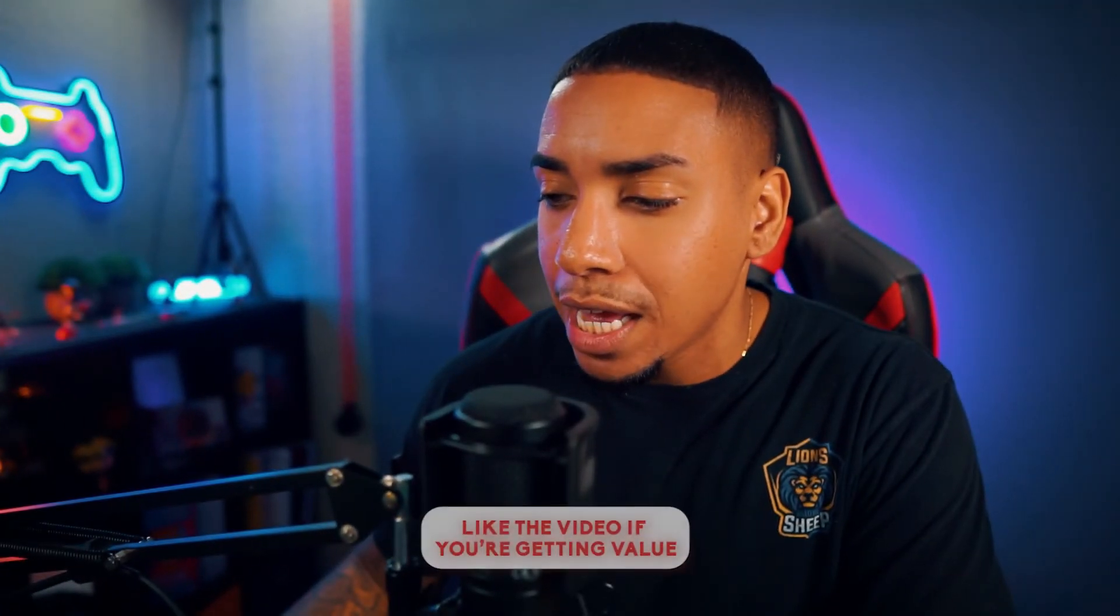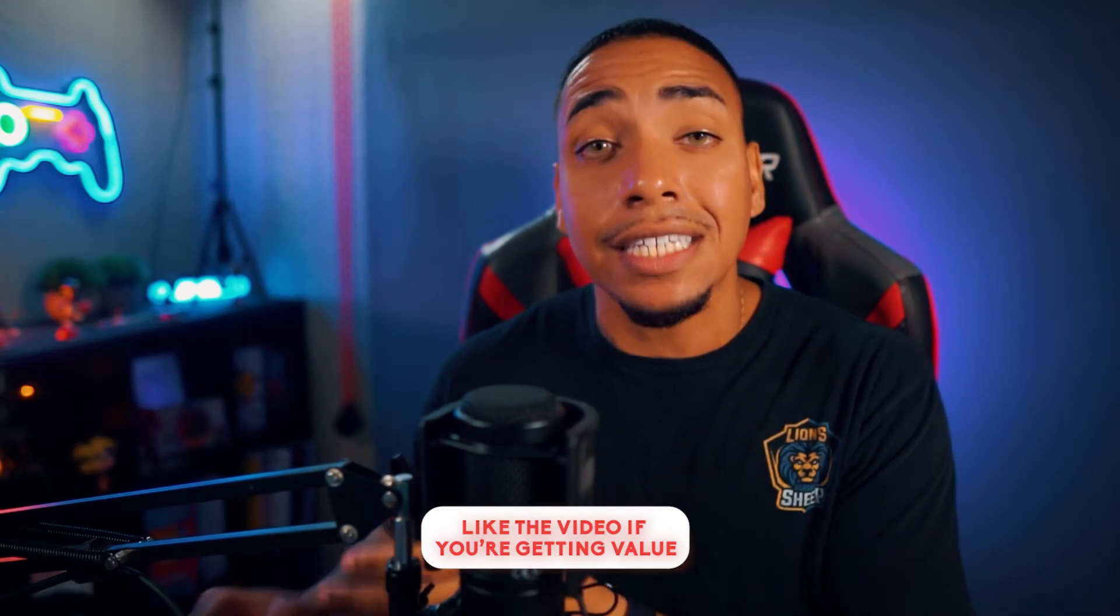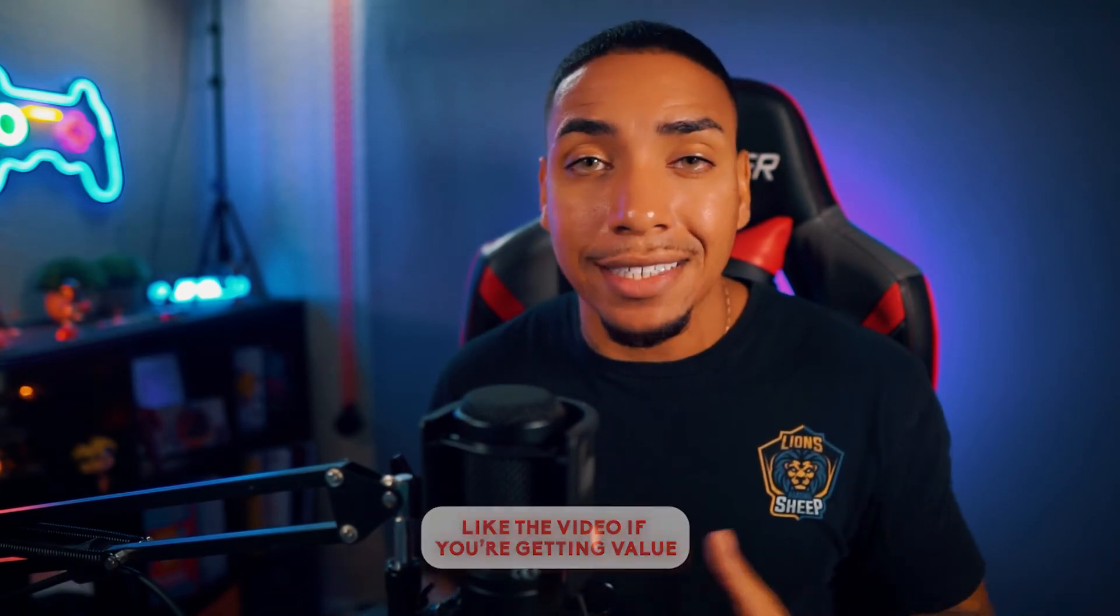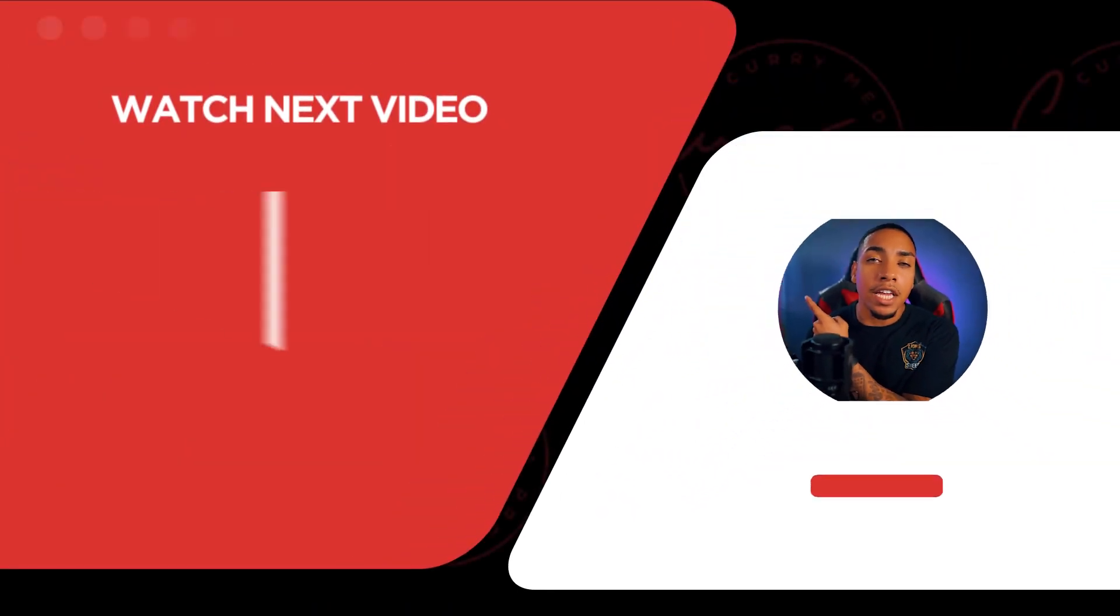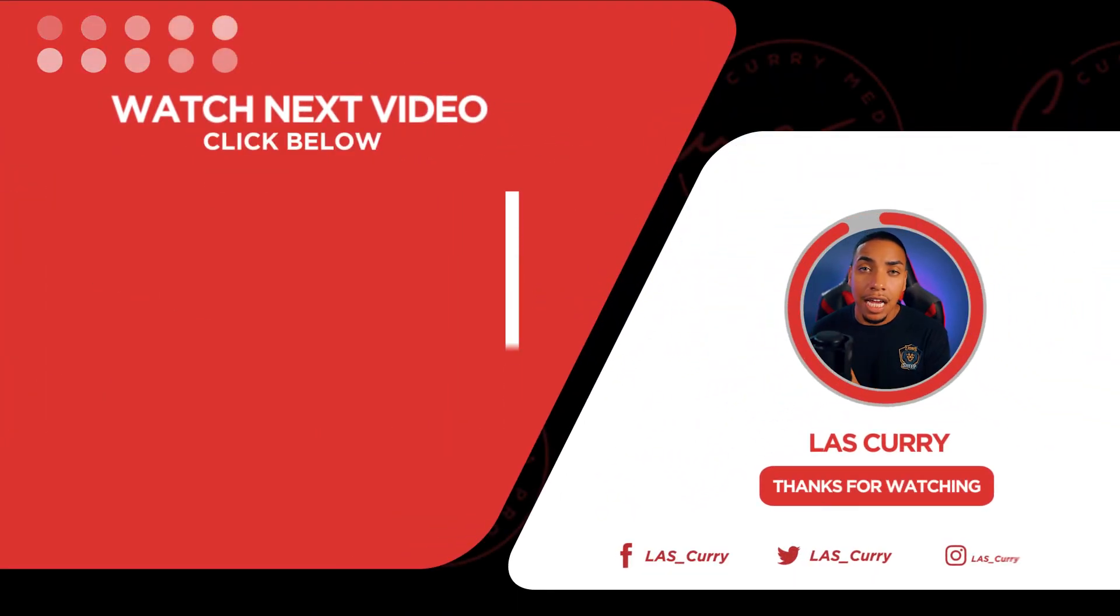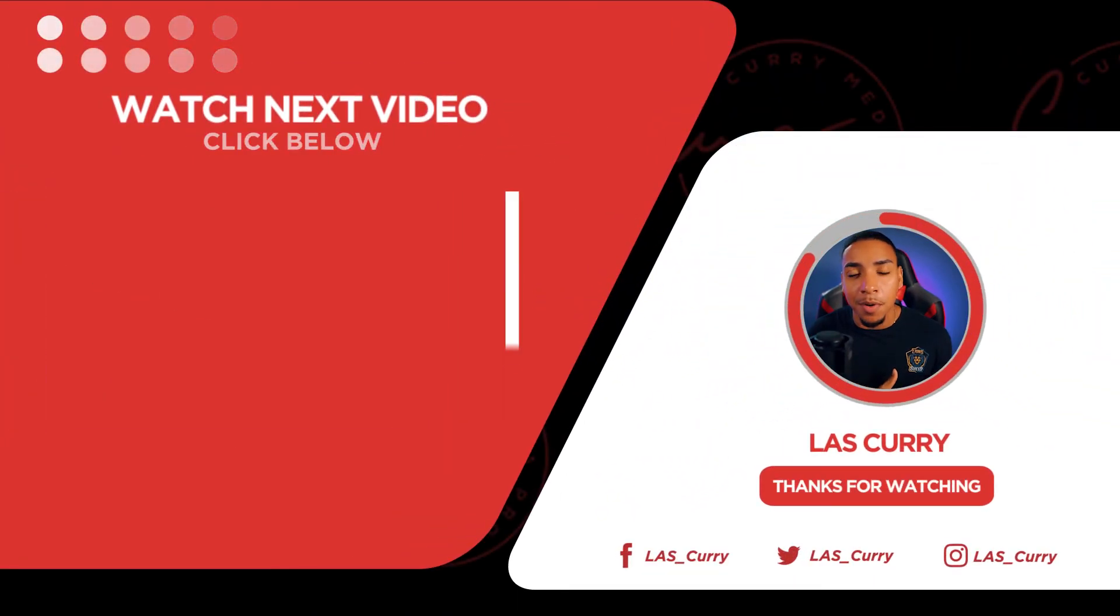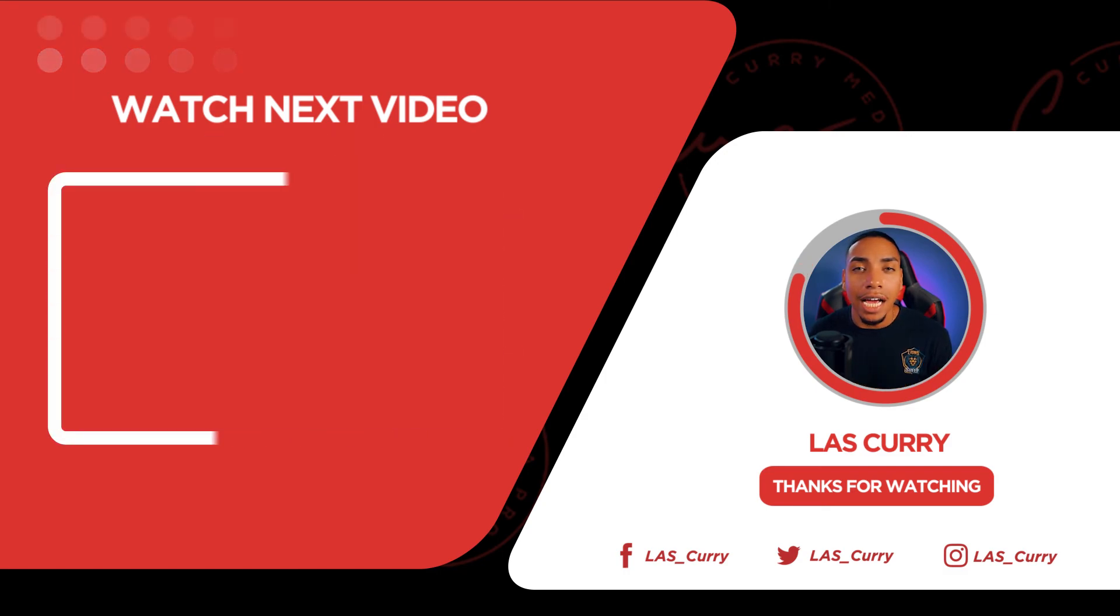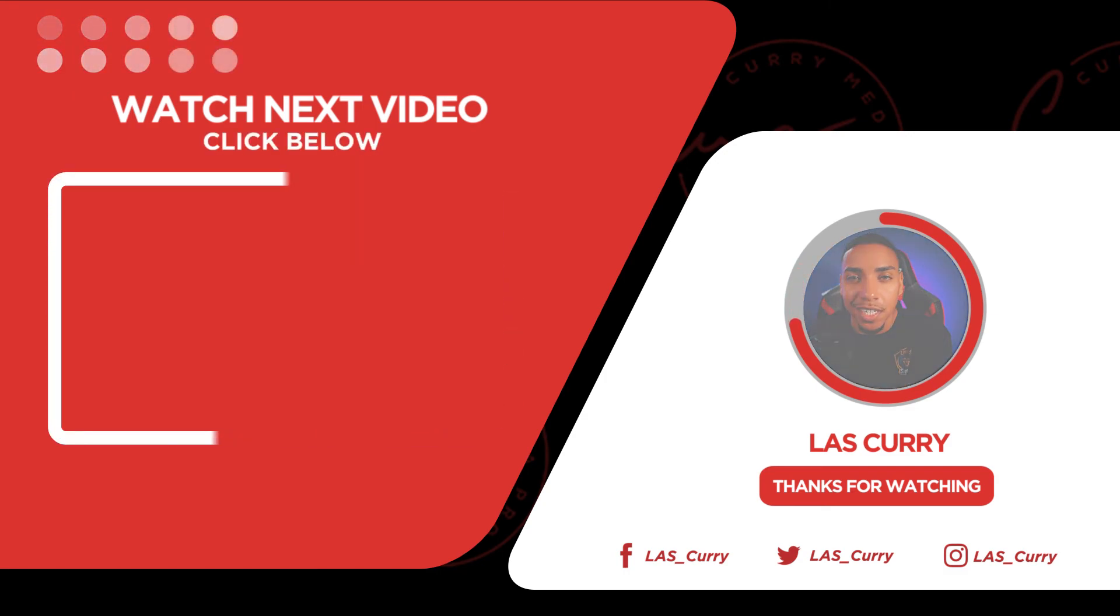But what if you want to utilize this timer as a countdown timer that we have created? Well, you can watch this video right here, where I show you how to turn this countdown timer into a countdown timer that you can utilize in StreamLabs. I'll see you in the next video.